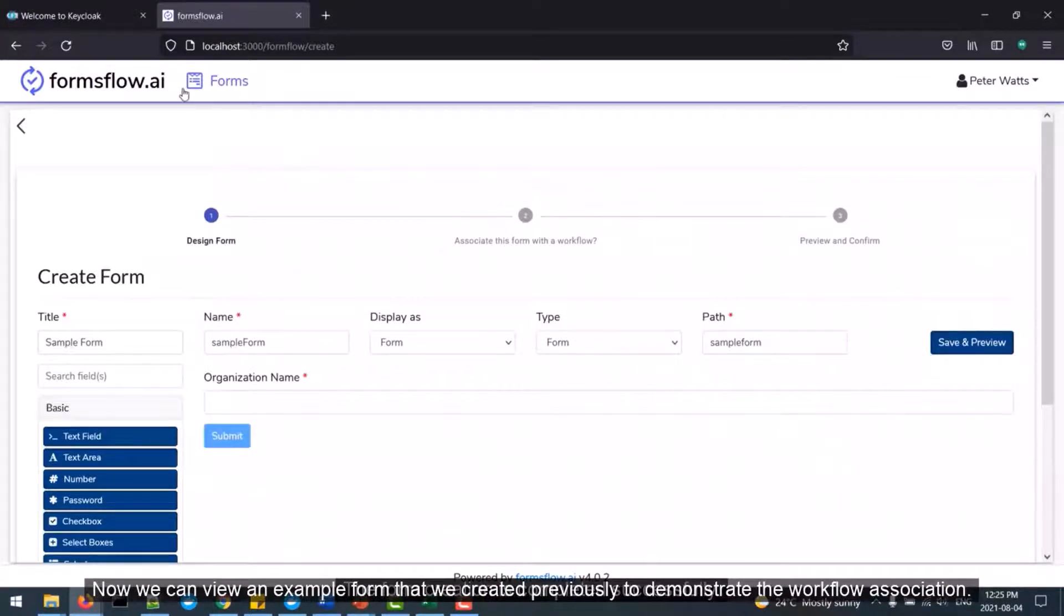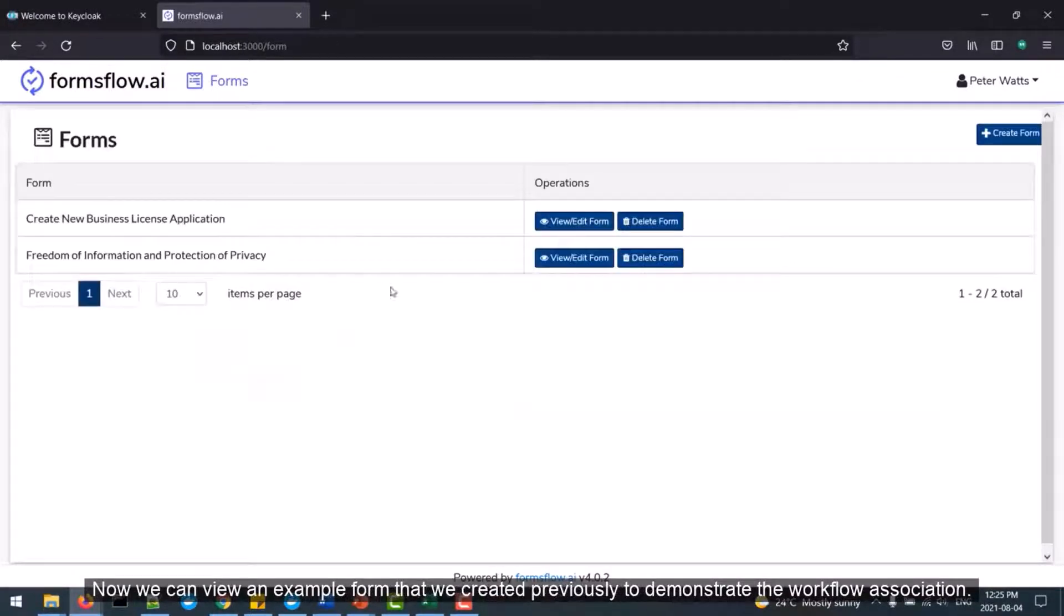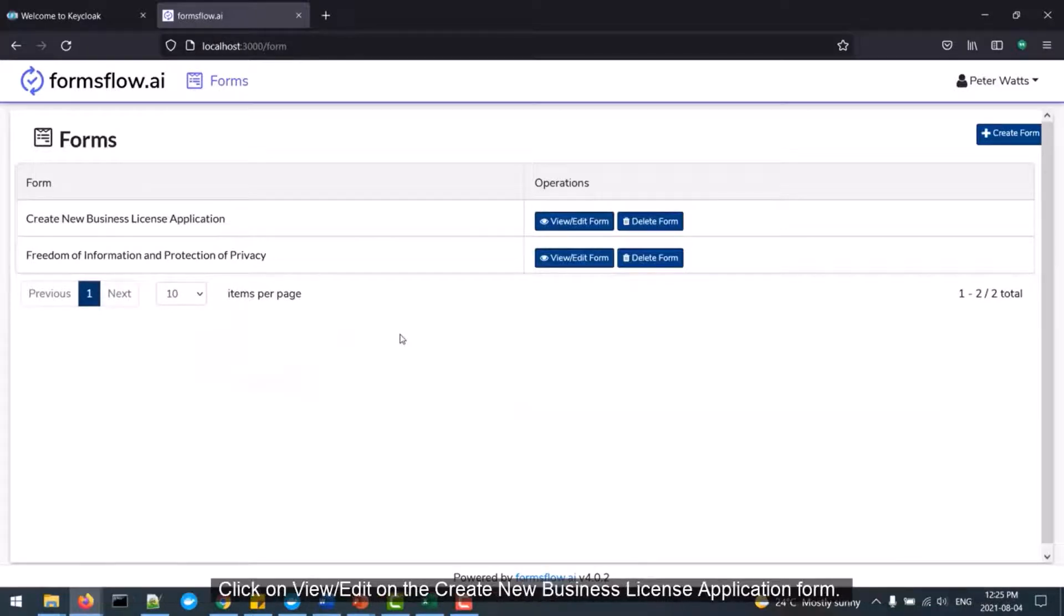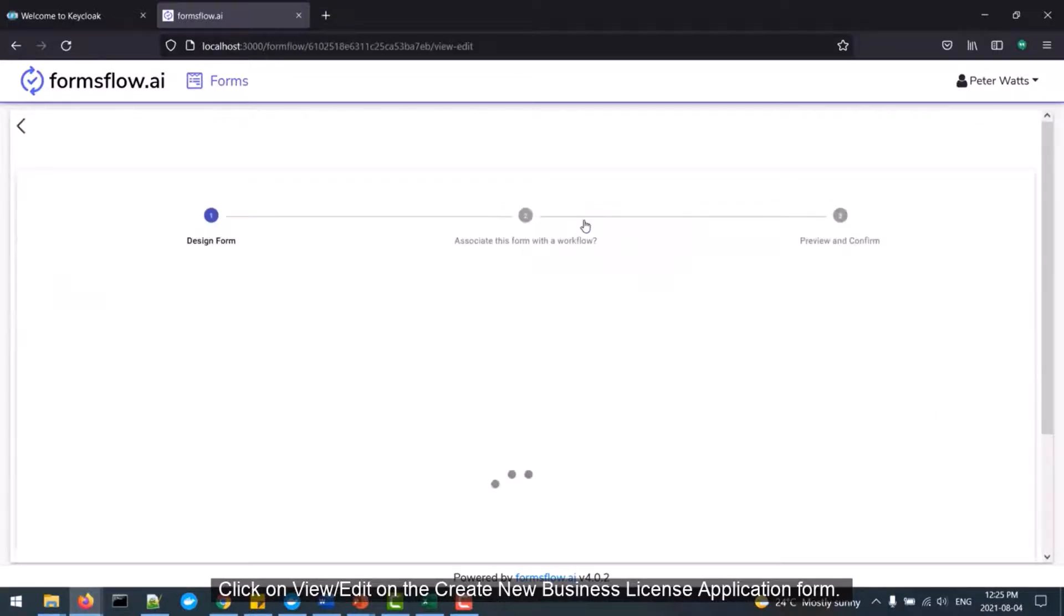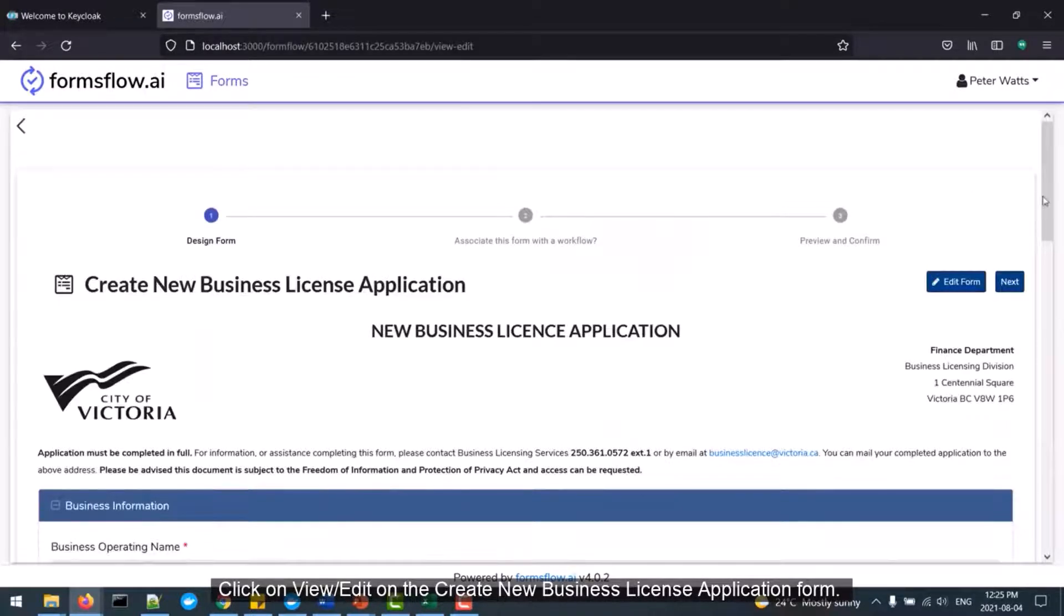Now we can view an example form that we created previously to demonstrate the workflow association. Click on the View/Edit on the Create New Business License application form.